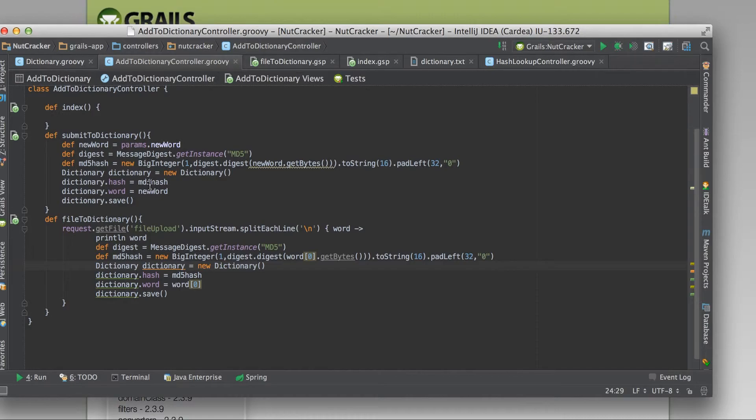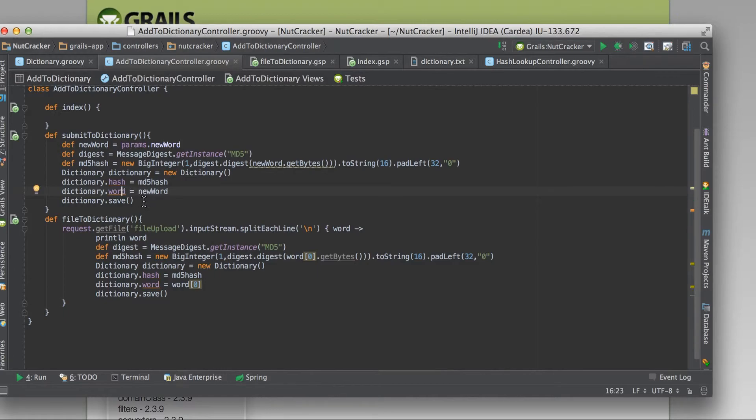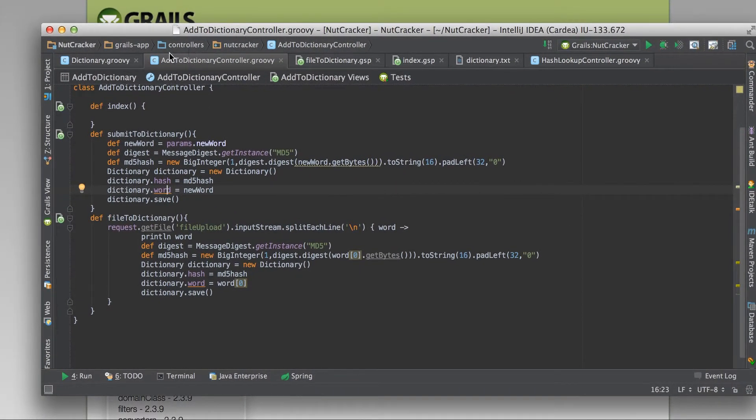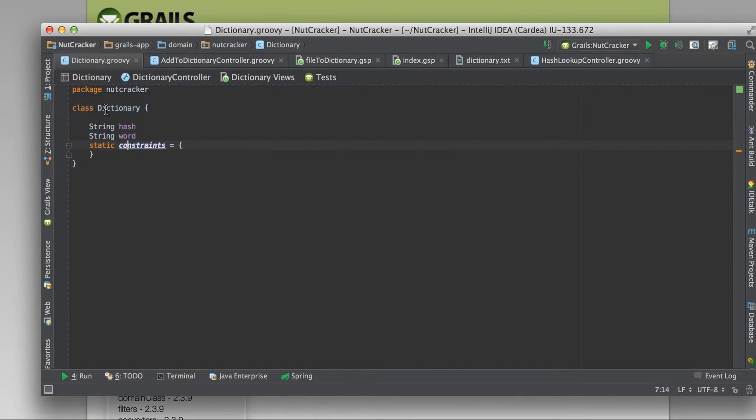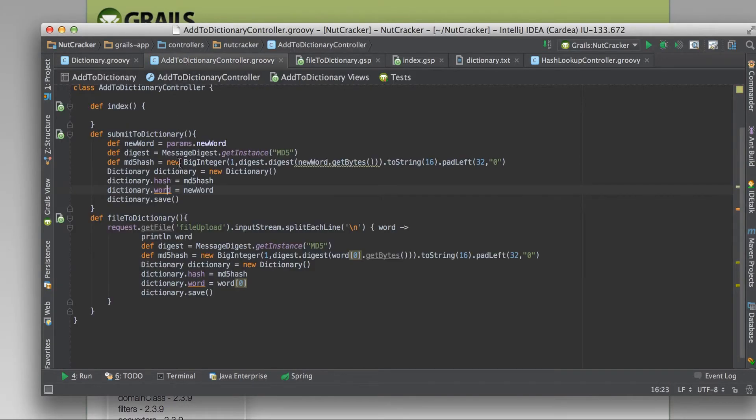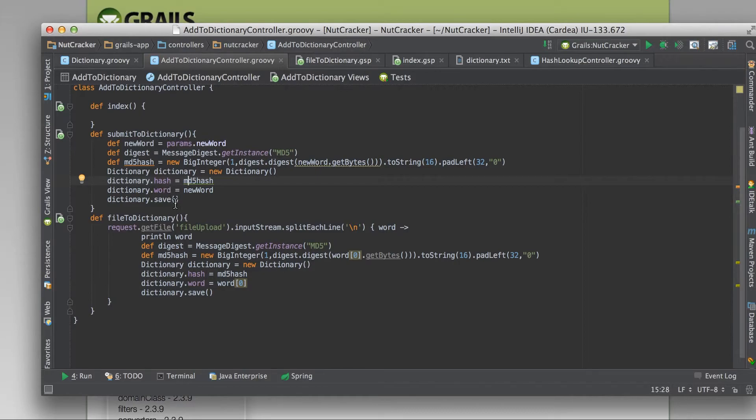And then I'm storing it using gorm to these two fields. And these two fields are in this domain, the hash and the word field of the dictionary domain. So I'm just calling dictionary, and then just doing a save. Pretty easy.